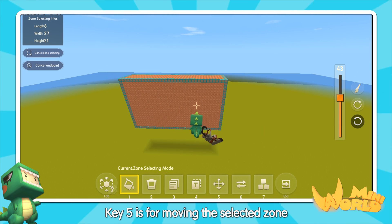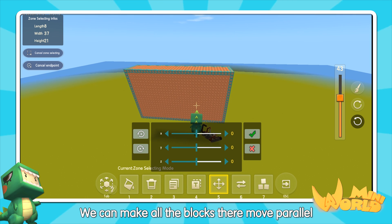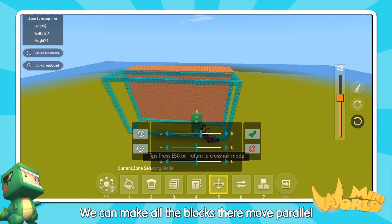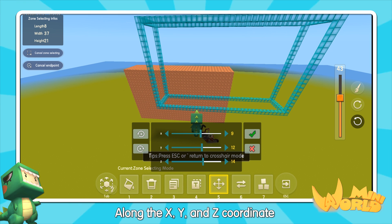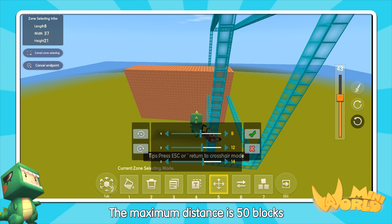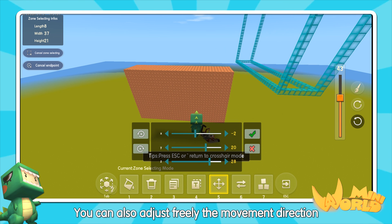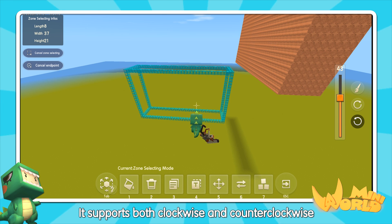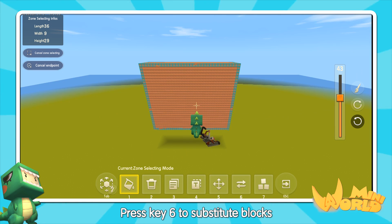Key 5 is for moving the selected zone. We can make all the blocks there move parallel along the X, Y, and Z coordinates. The maximum distance is 50 blocks. You can also freely adjust the movement direction, both clockwise and counter-clockwise.